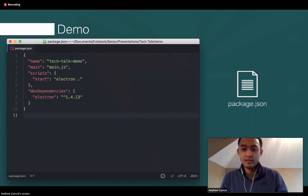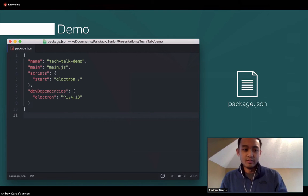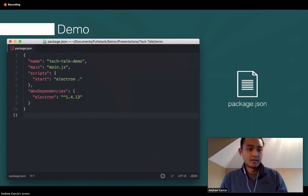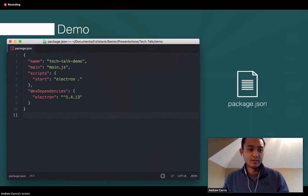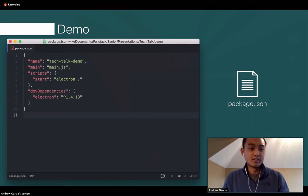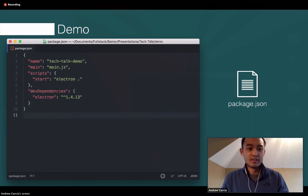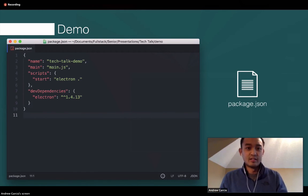We'll talk about the package.json first. It's no different than any other package.json — you can create it with npm init. The main properties you need are name, here called 'tech talk demo'; main, which is the entry point into your application; the start script, which runs the Electron command line tool; and Electron as a dev dependency.